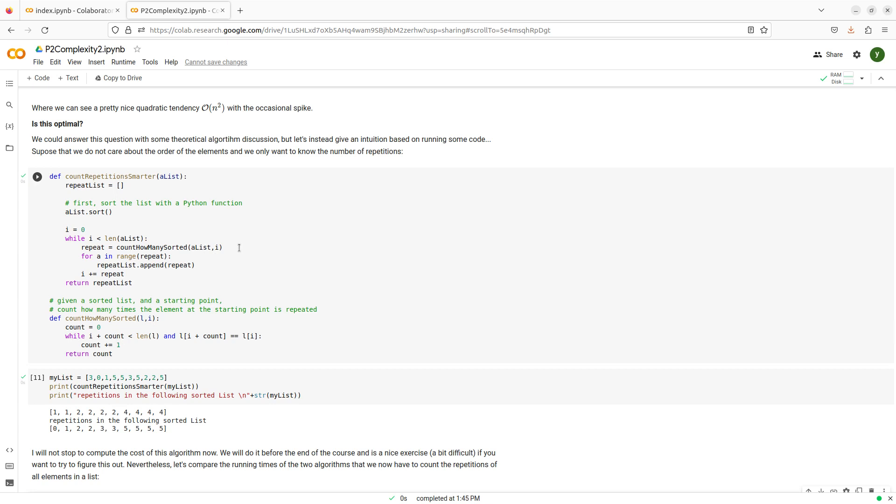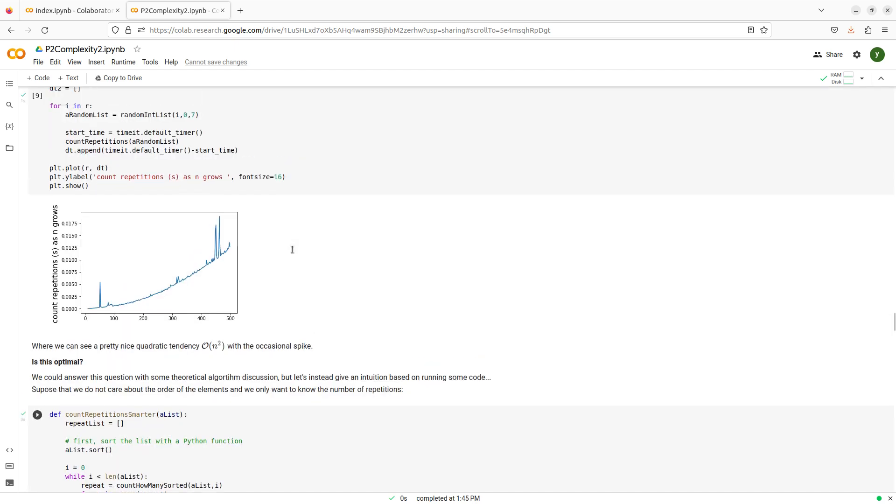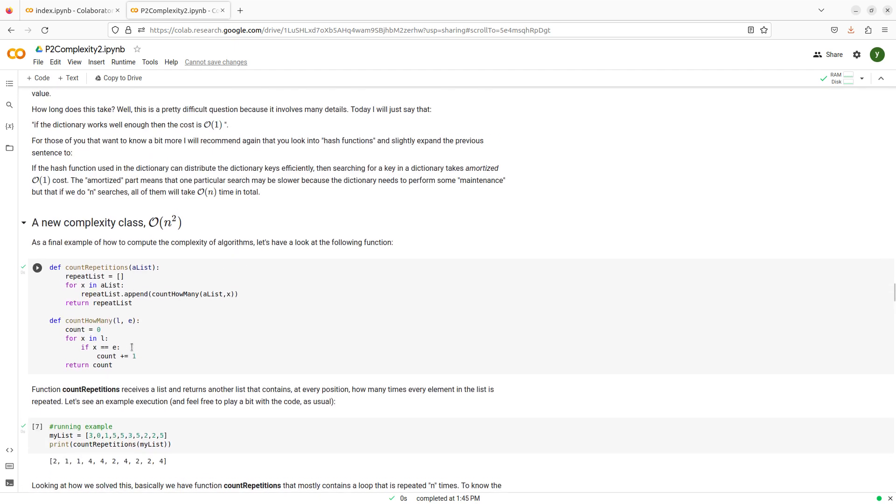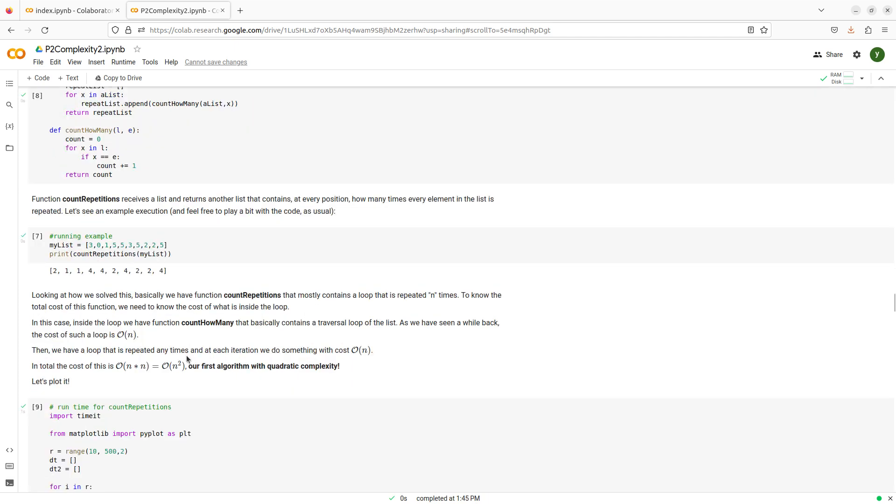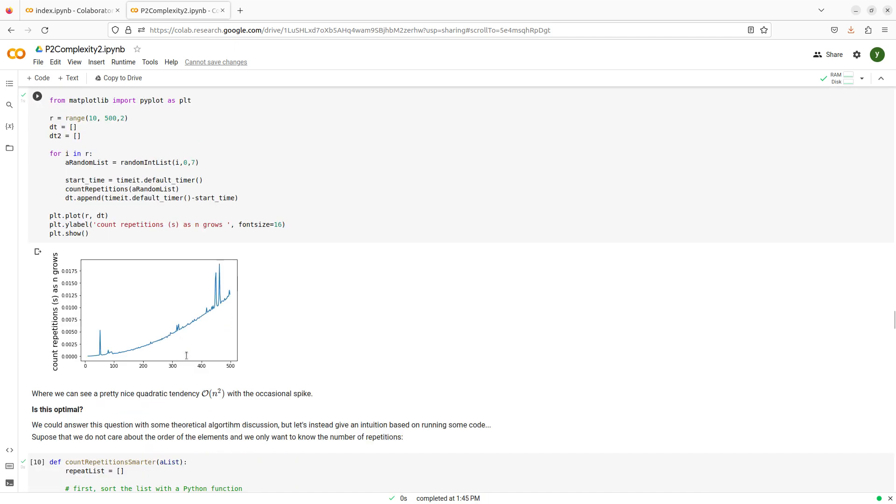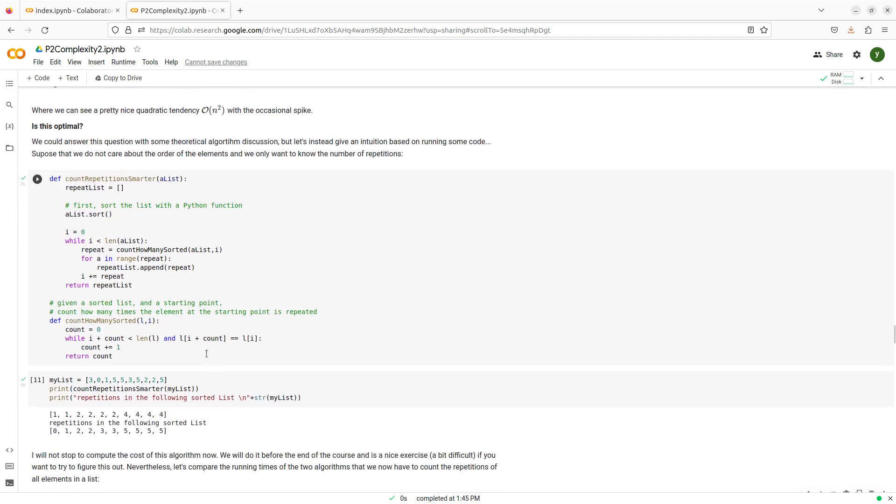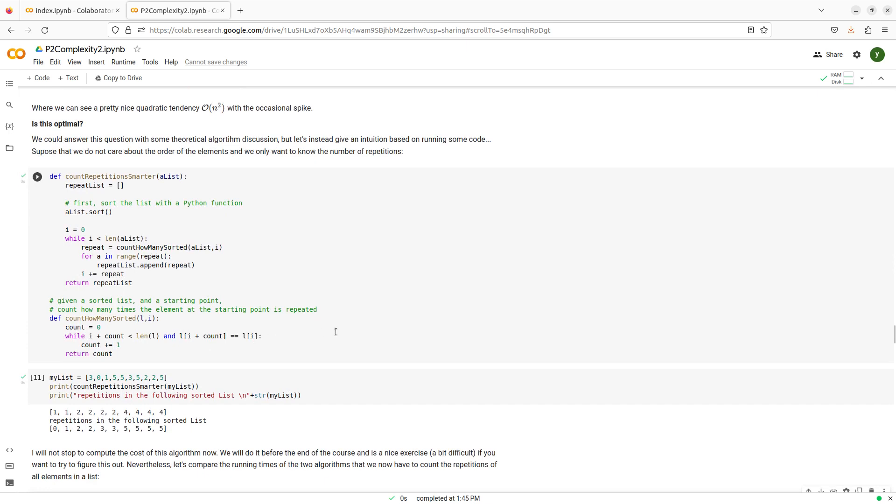And what does this count how many sorted function do? Is it just like the one that we had before that traverses all the lists and counts how many times one particular element happens? Well, not really because now I know that my list is sorted. So, what I do is that I start at one particular element. And just traverse the elements that are just the same as it is.